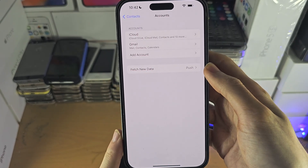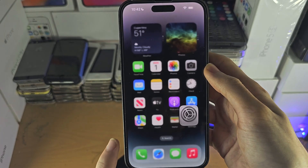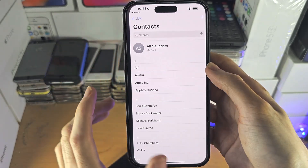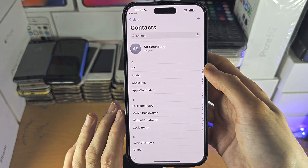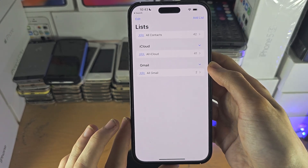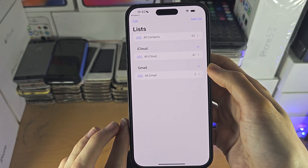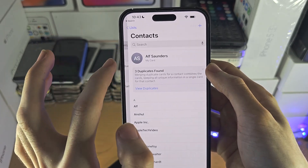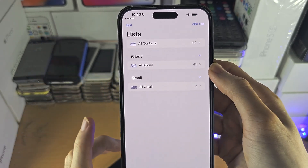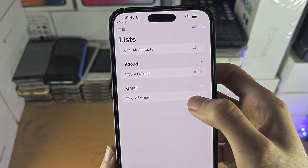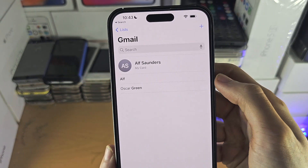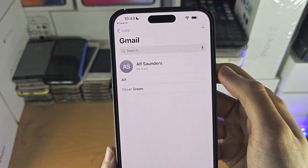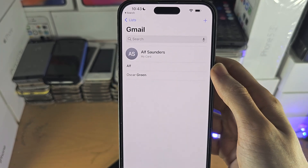Once the account is added, you can now open the Contacts app and it should automatically sync your accounts. If you go to the home page of Contacts — just swipe back — you can see your Gmail contacts right here.